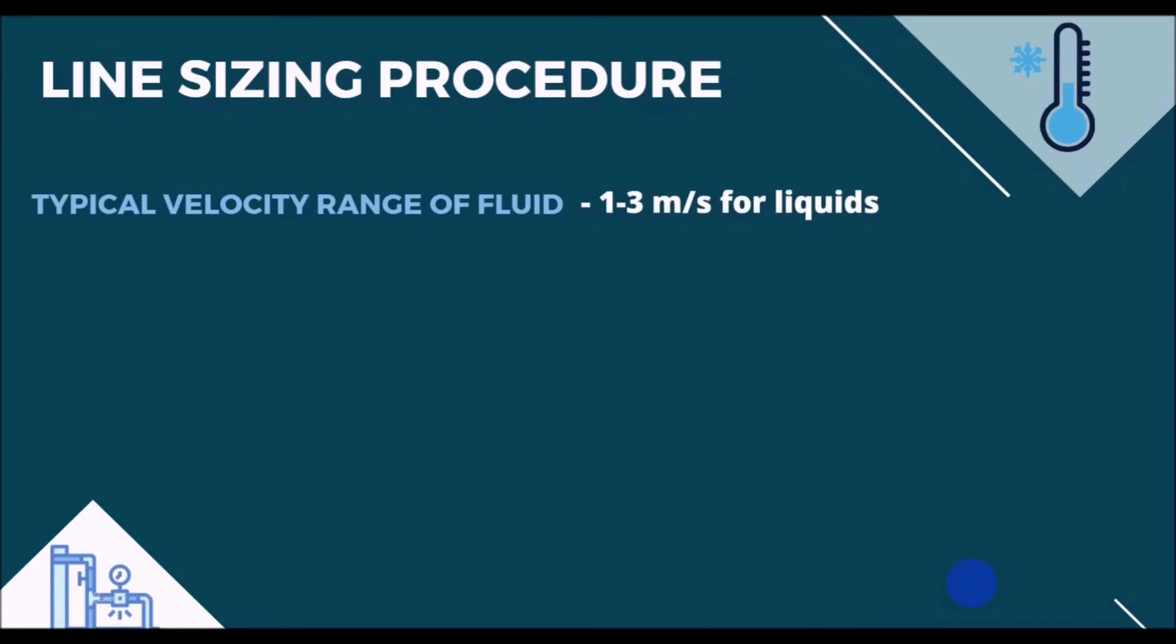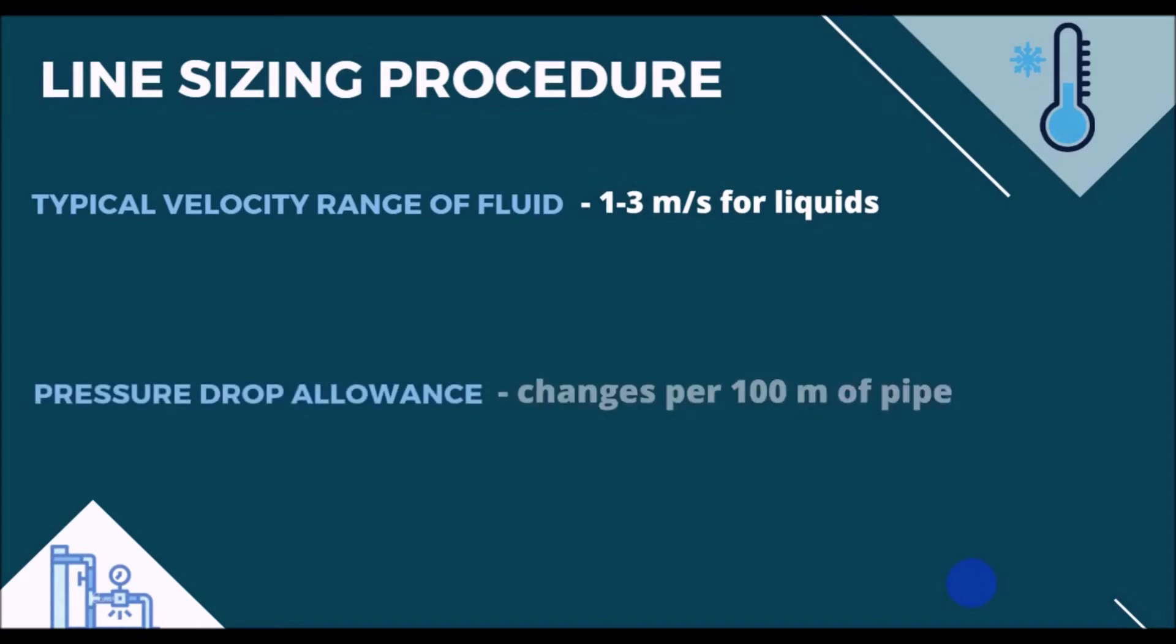And the second factor is pressure drop allowance per 100 meters of the pipe. For this factor as well, you can find some standards to base your line sizing on. Well, after recalling two essential checkpoints in our line sizing, we can go for sizing procedure itself by working on the specific problem.